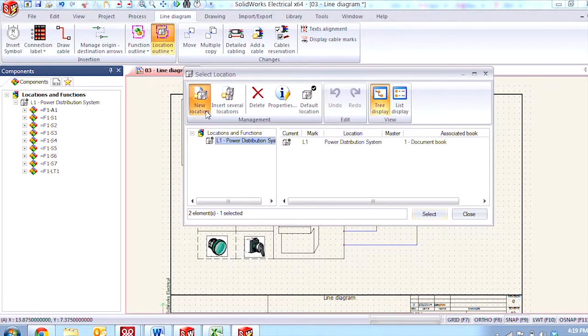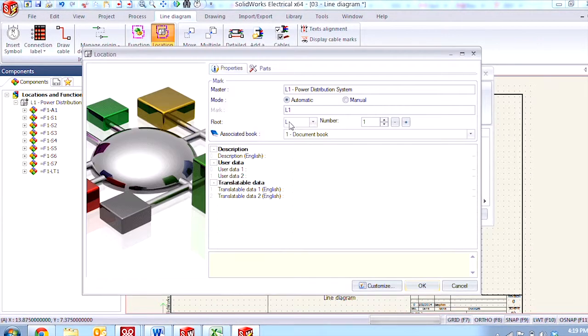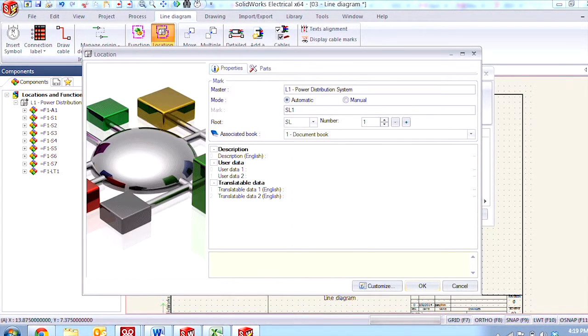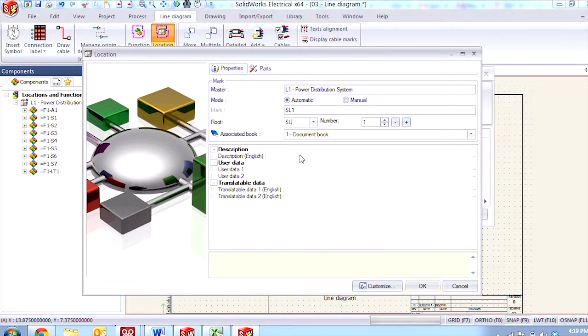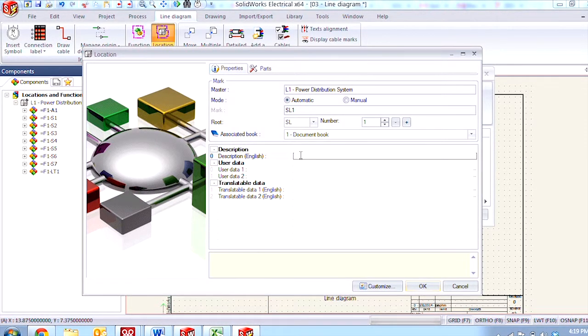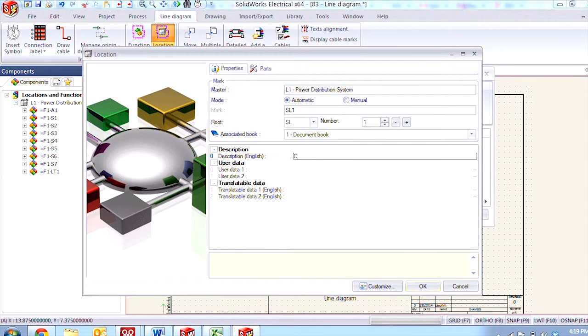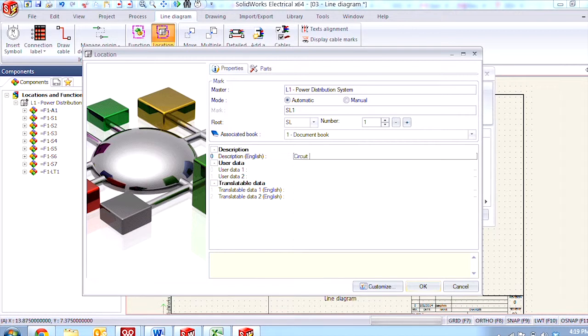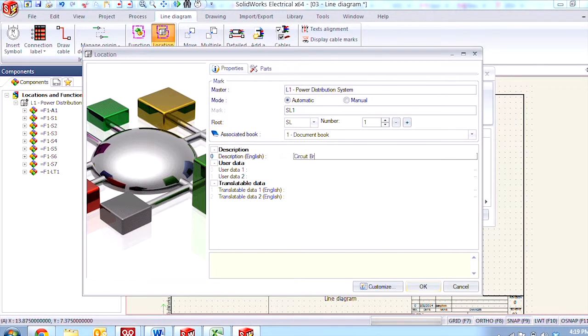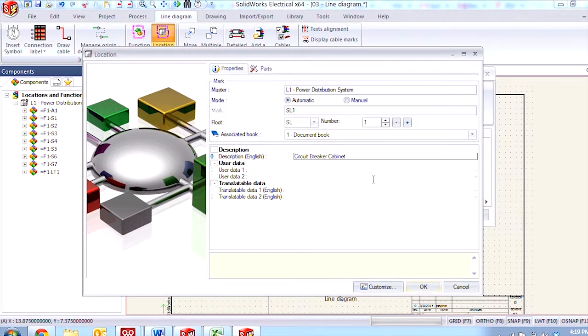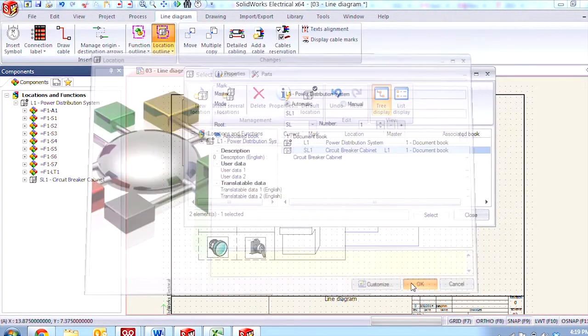I'm going to add a new sub location and give it a tag sl for sub location and a description of circuit breaker cabinet and say okay.